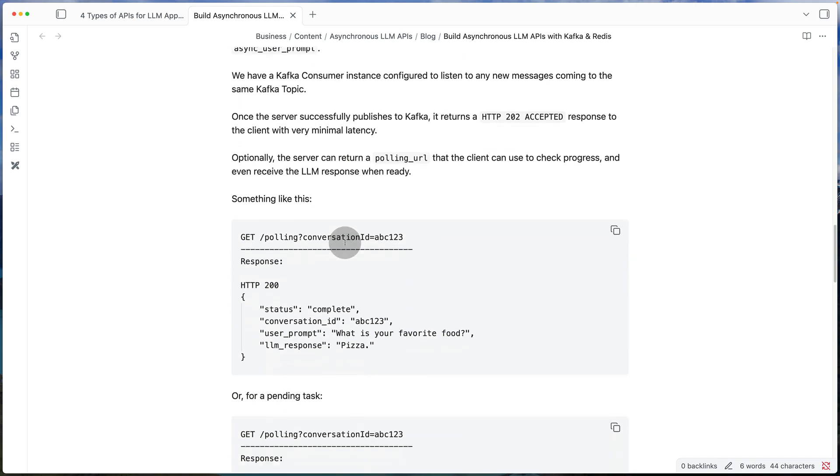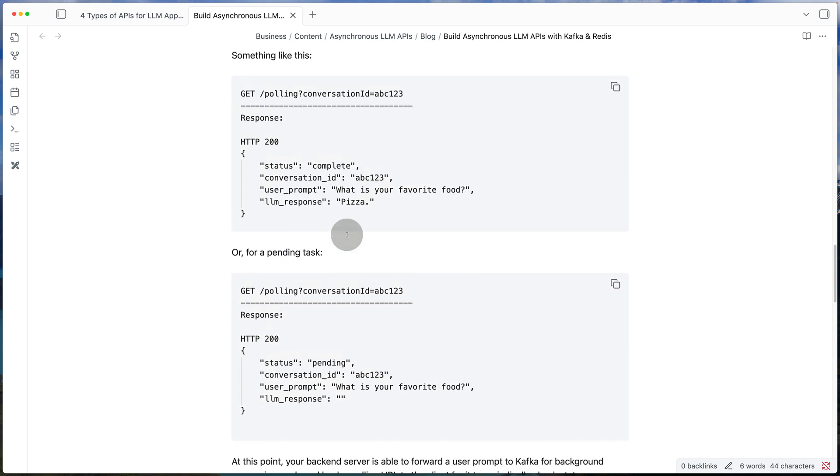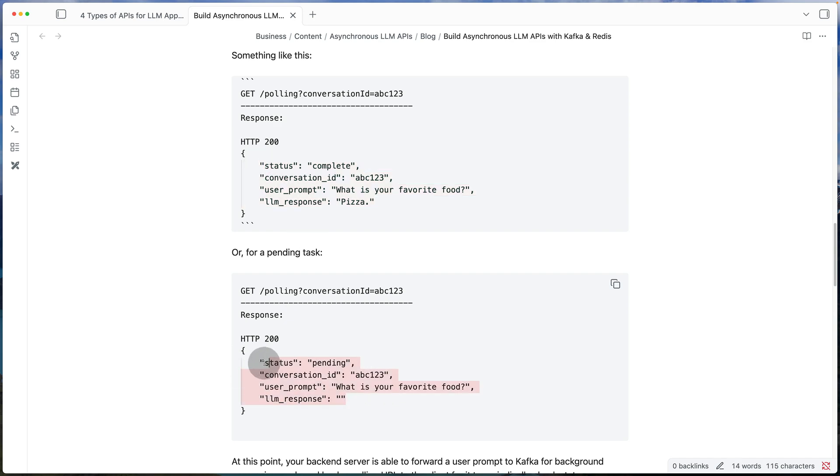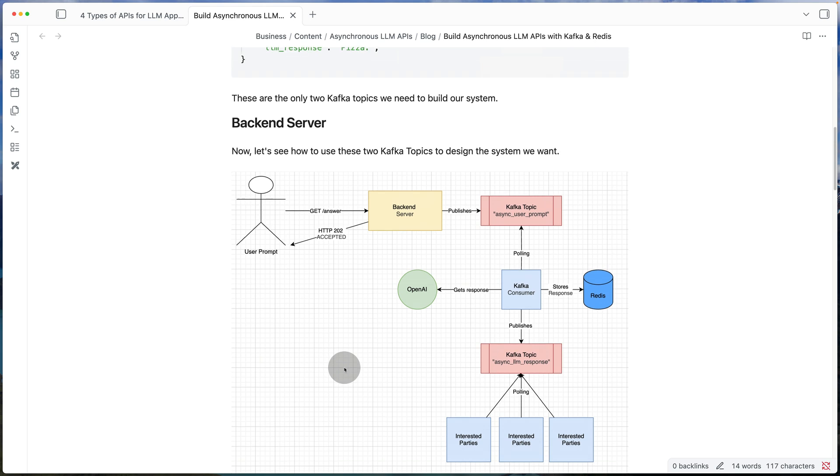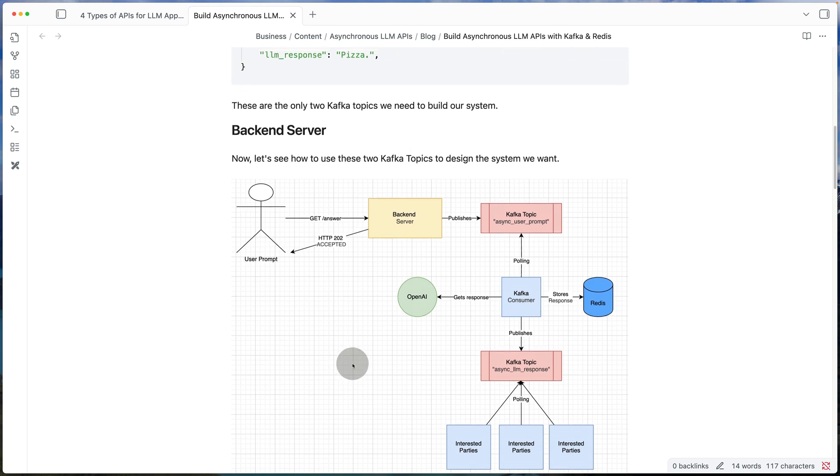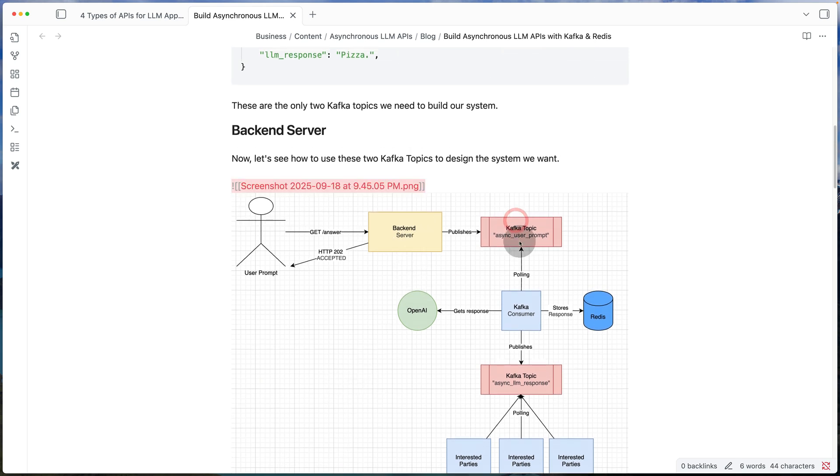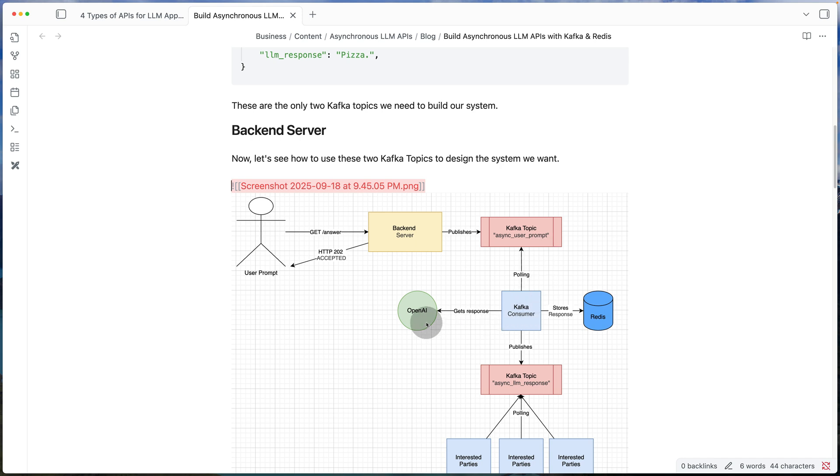We immediately reply with the HTTP 202 and we give it a polling URL. Using the polling URL, it can continuously check if the response is ready. When the response is ready, we send them something like this. And when the response is not ready, we give them back something that says pending.